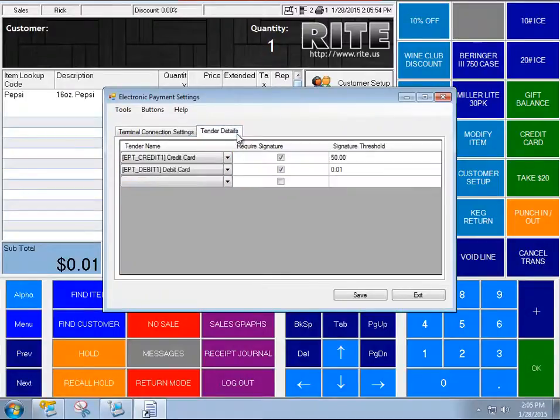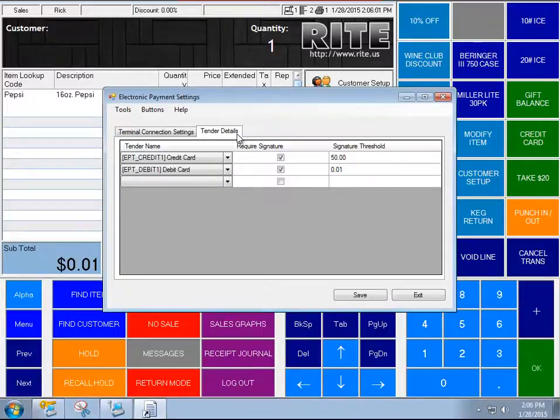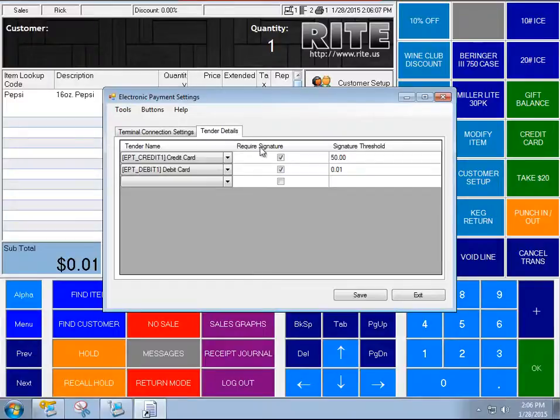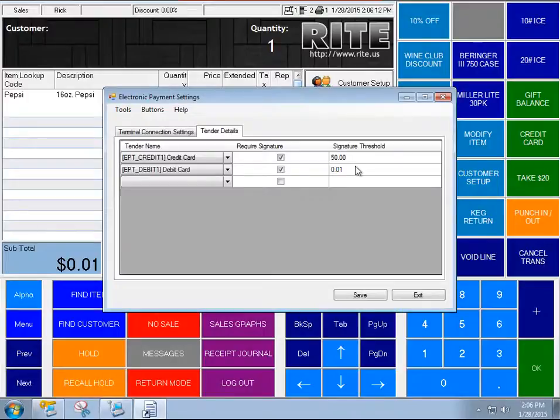The next tab is a little bit more interesting. So here you're going to have a list of each of the tender types that are going to be impacted by Card Defender. I have credit card and debit card set up, and then I've chosen the option to say that they require a signature and I've set a signature threshold.